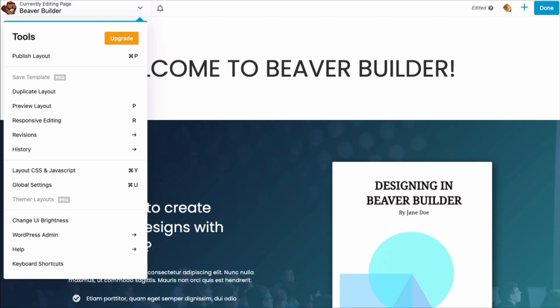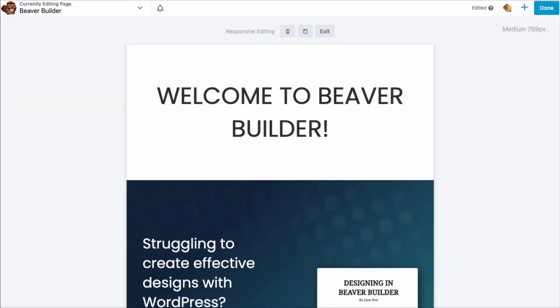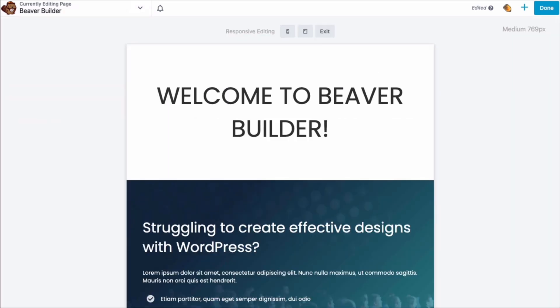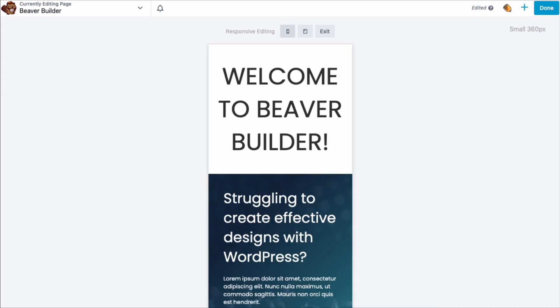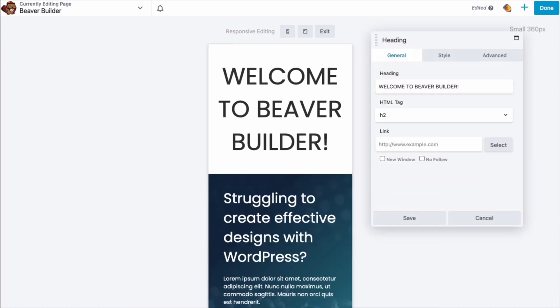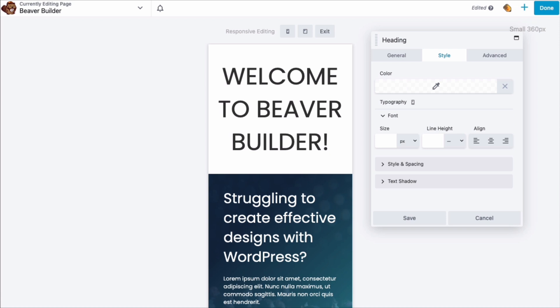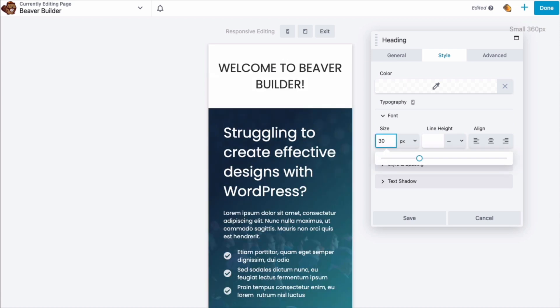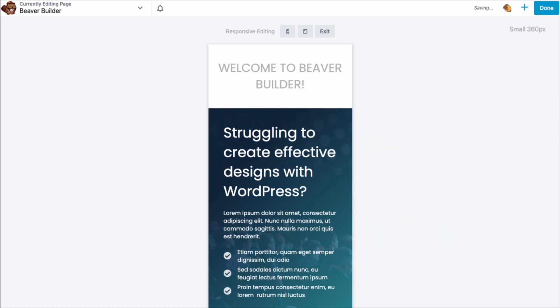The tools menu also shows responsive editing, which you can click from here or just enter the keyboard shortcut R. This will allow you to view your layout at medium and small device sizes. Beaver Builder layouts are already responsive out of the box, but if you want to fine tune any settings at specific device sizes, you can do that here.